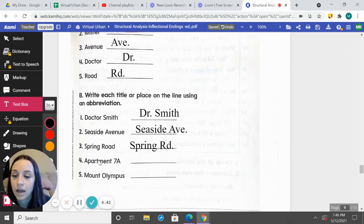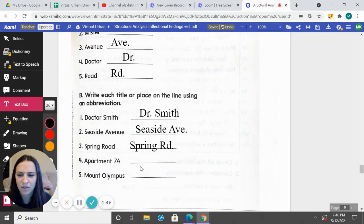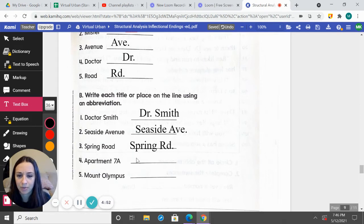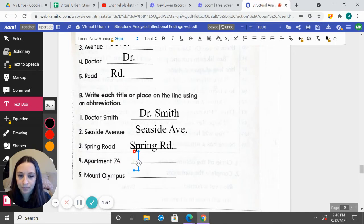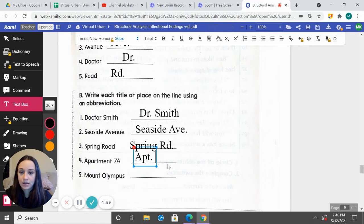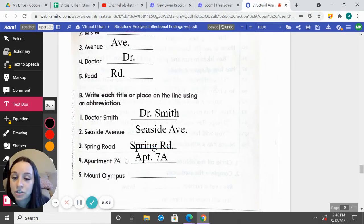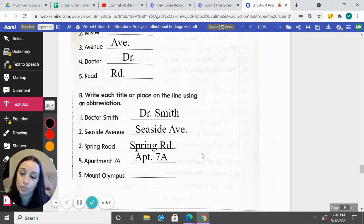How would we abbreviate Apartment 7A? I live in Apartment 2, so I do this all the time. How do you think we're going to abbreviate Apartment? A-P-T, period, and then we keep 7A. So when I write my address, I put APT. period and then the apartment number.